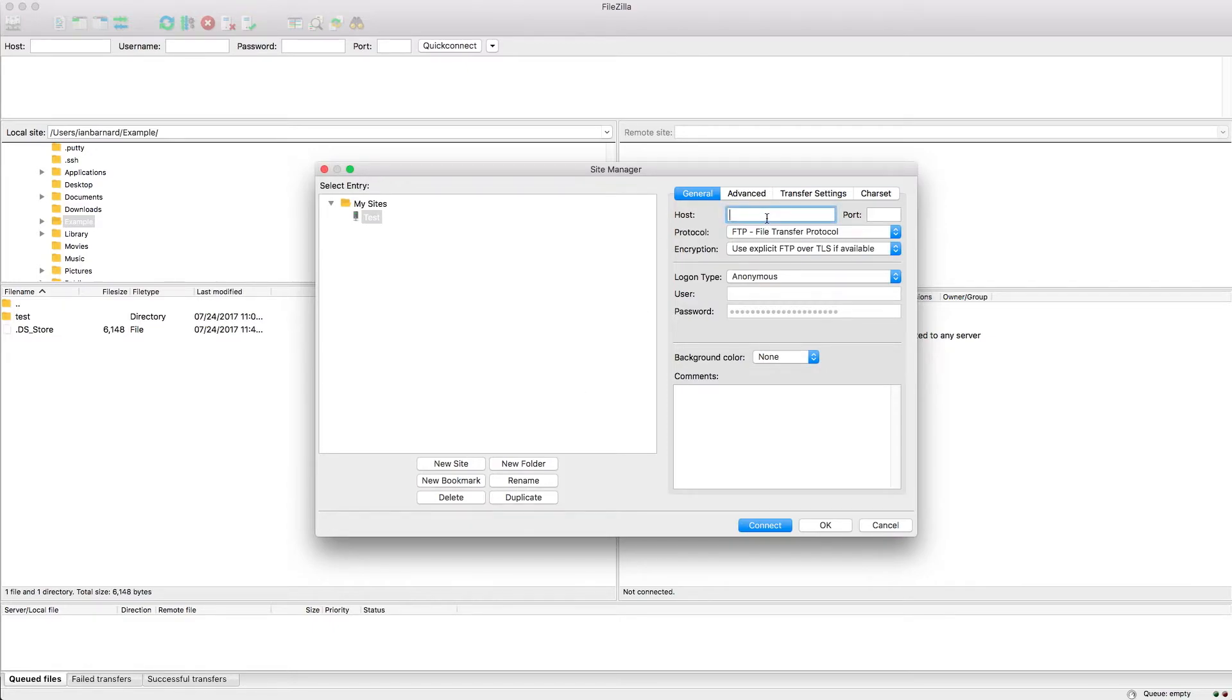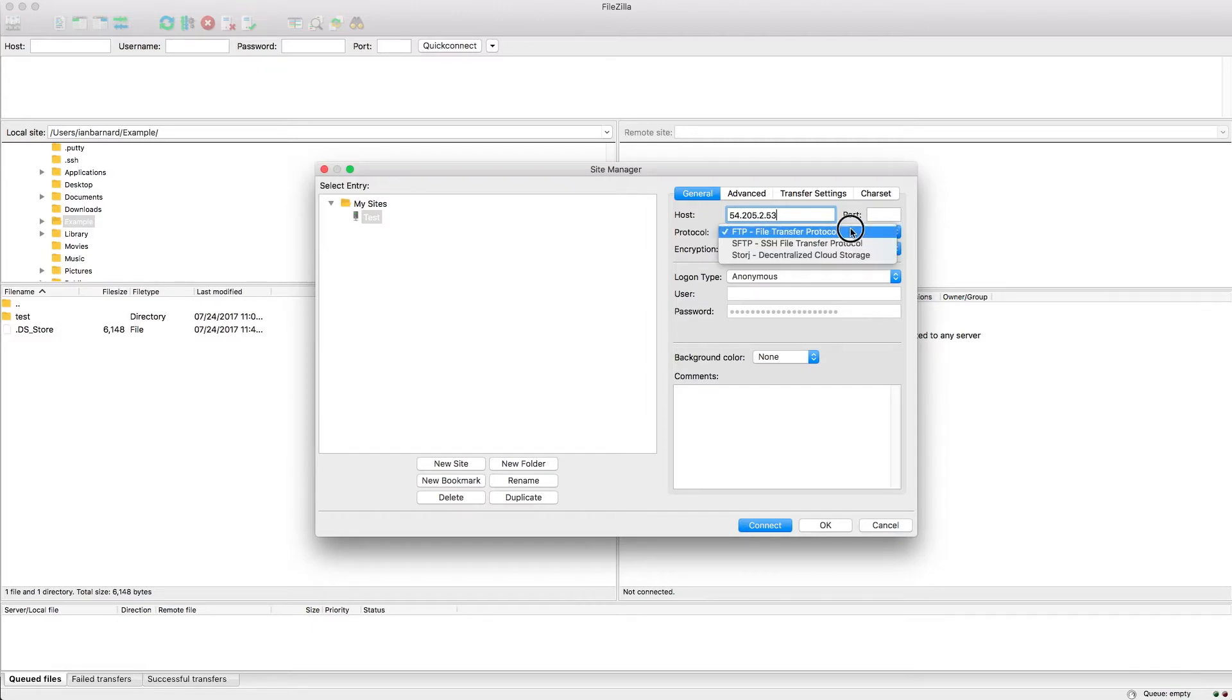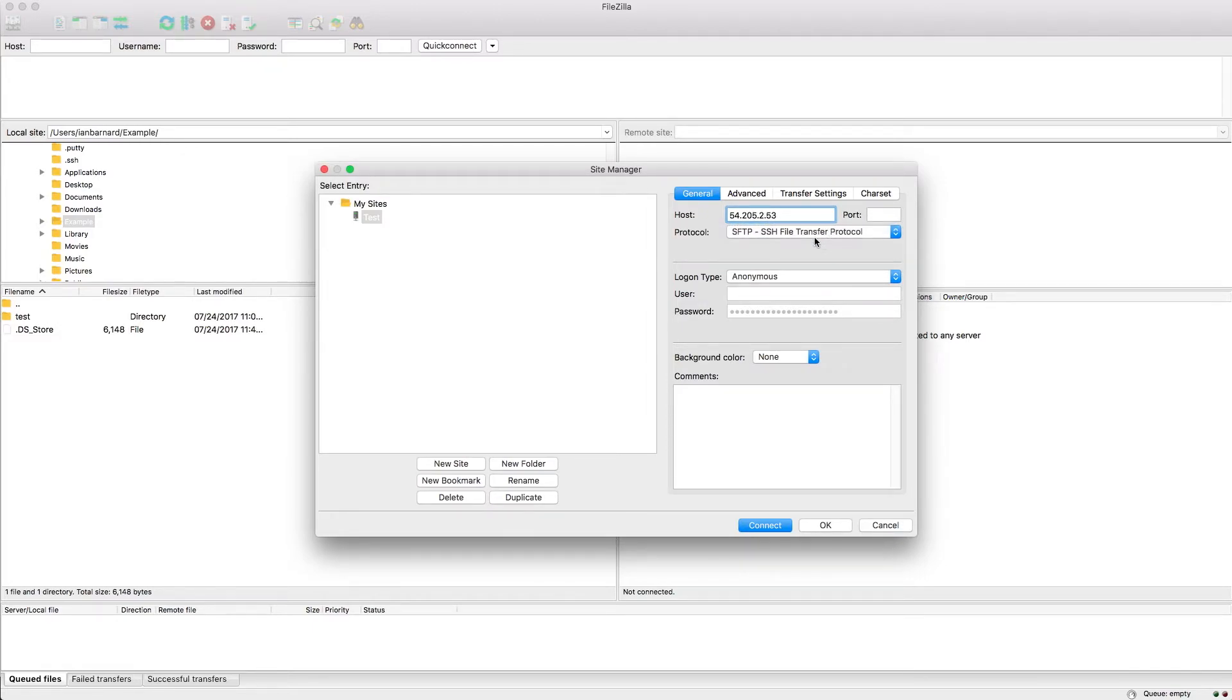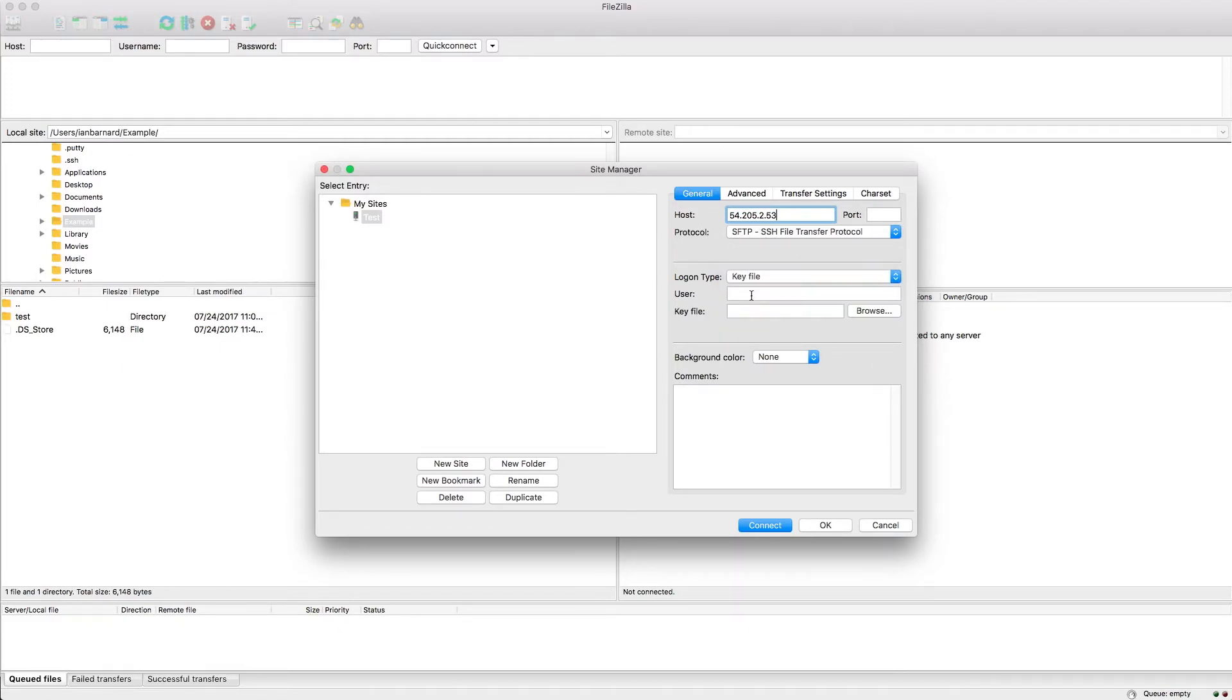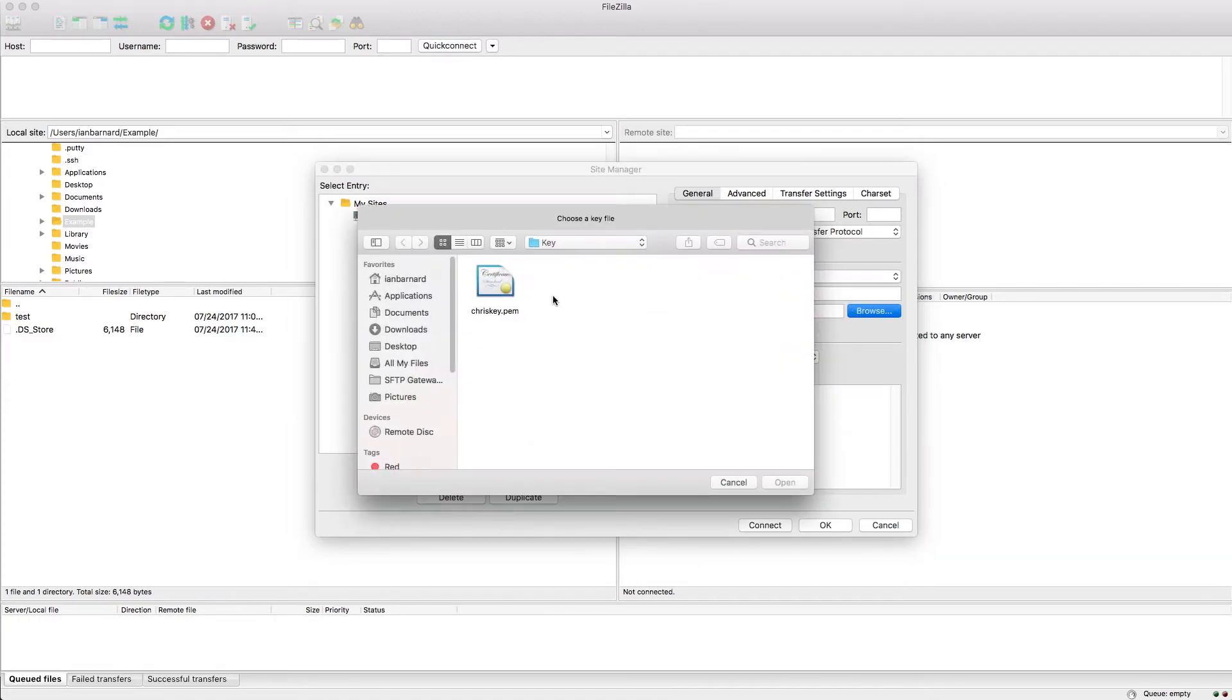Type the instance's public IP into the host, select SFTP for the protocol and key file for the logon type. Type the user's name and browse to their key file.